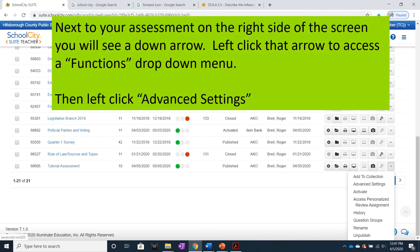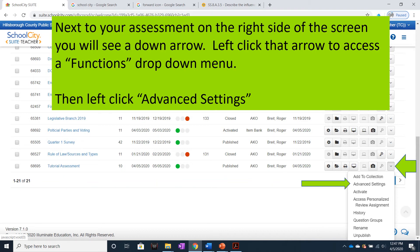Next to your assessment, on the right side of the screen, you will see a drop-down arrow. Left-click that arrow to access a Functions drop-down menu. Then left-click Advanced Settings.